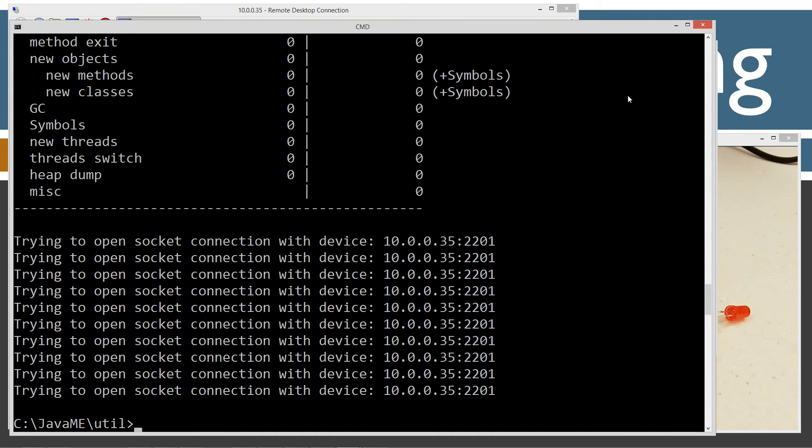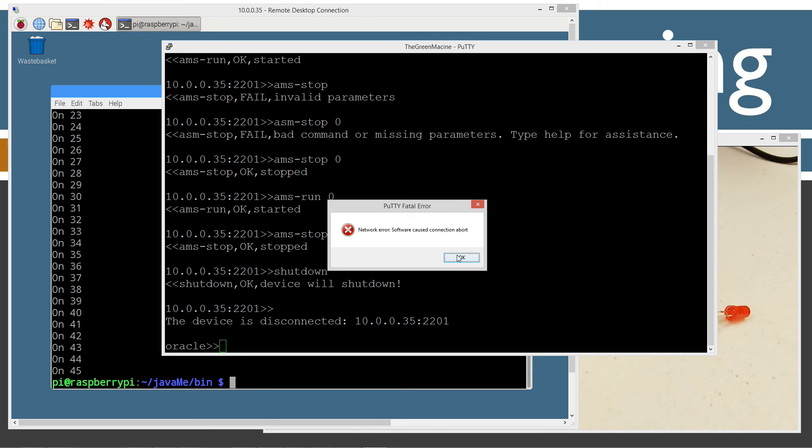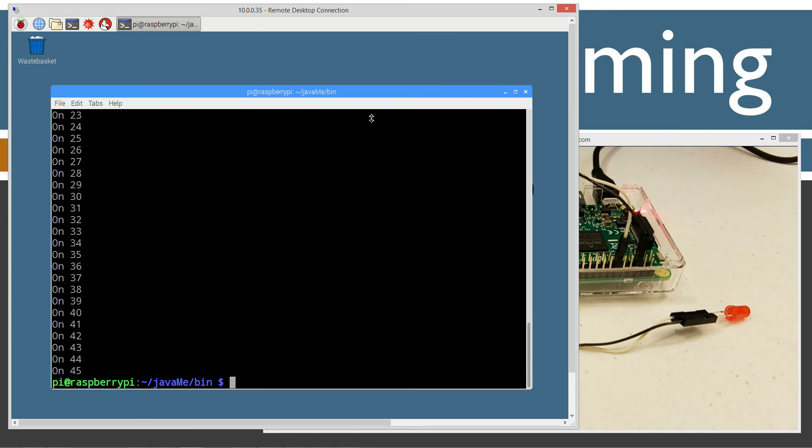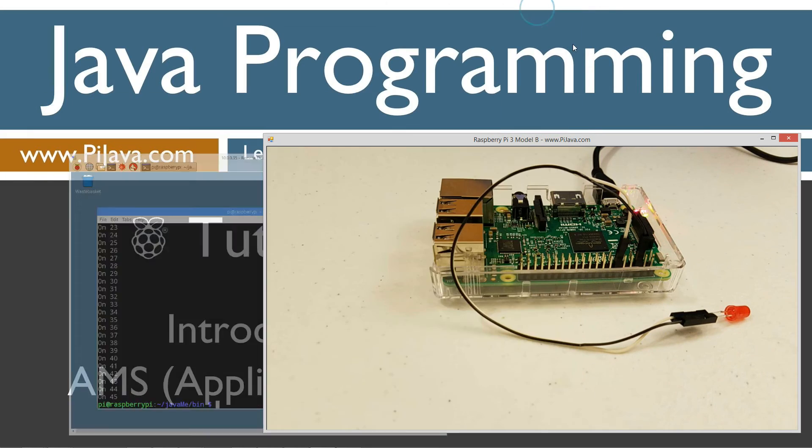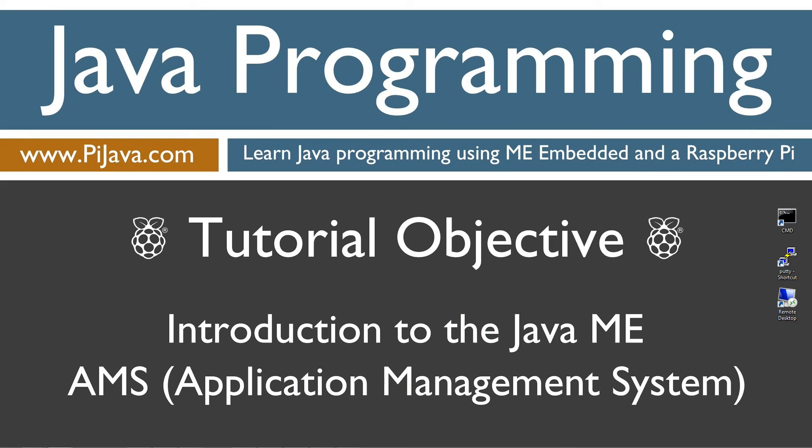Close out of that window. We've got our network error. We can close out of the putty session too. Just to leave you guys with some quick final thoughts: basically this tutorial is designed to provide a general overview of what the AMS is and how it functions. Stay tuned for my next tutorial where I will go over the midlet class. Thanks for watching.